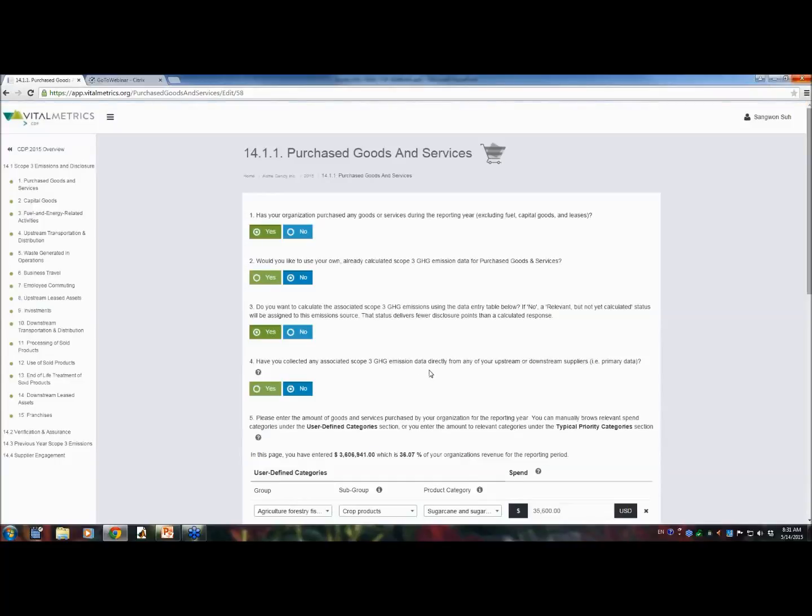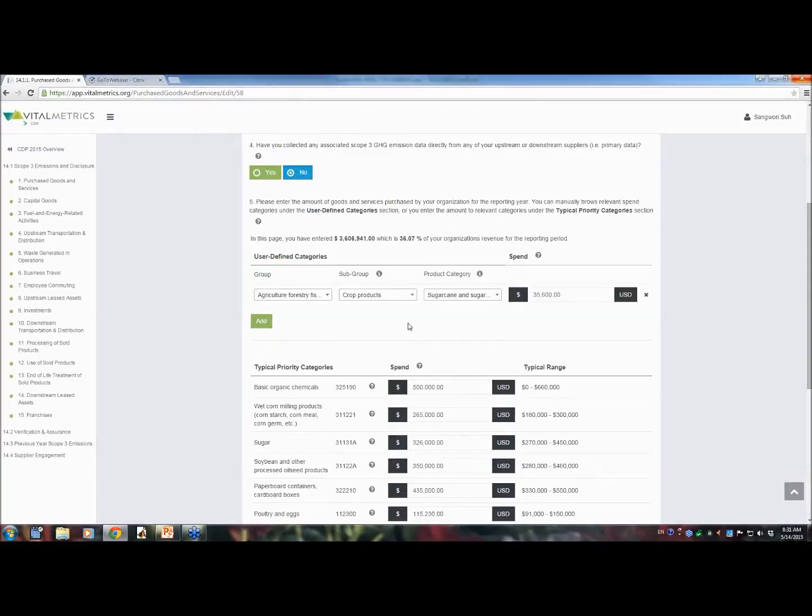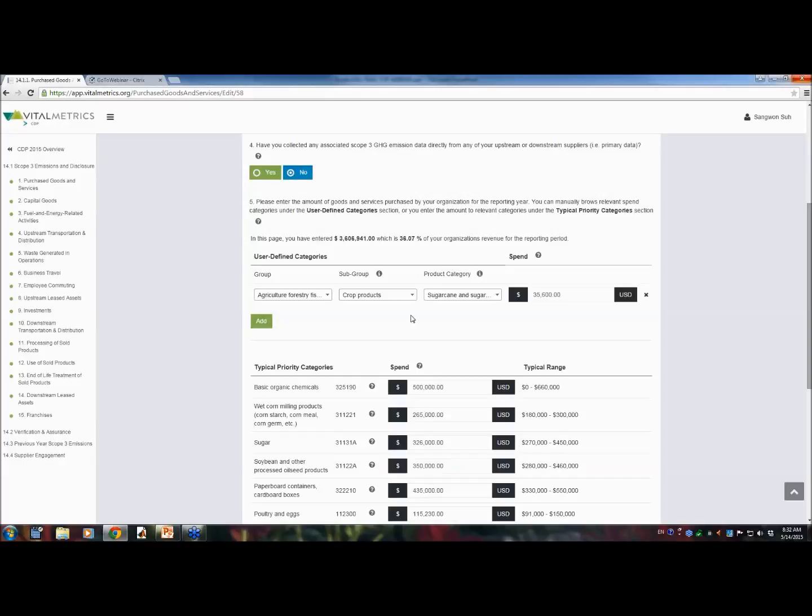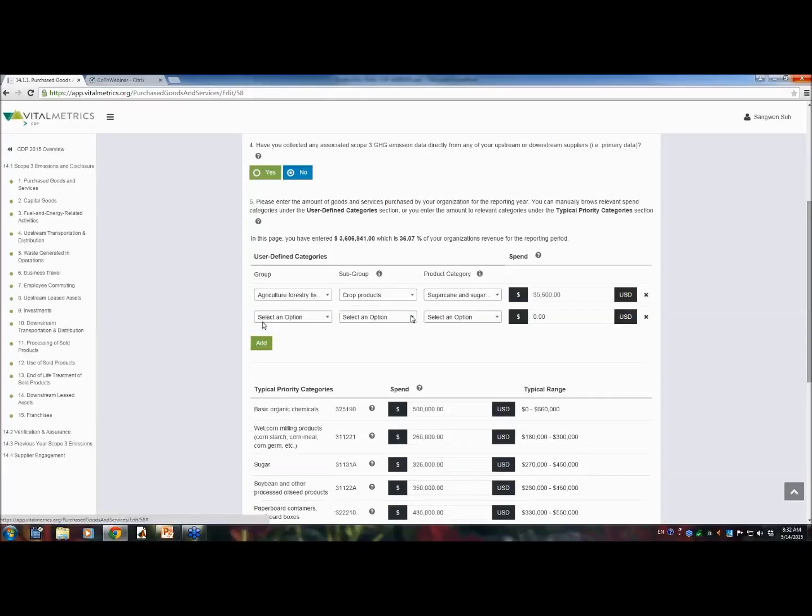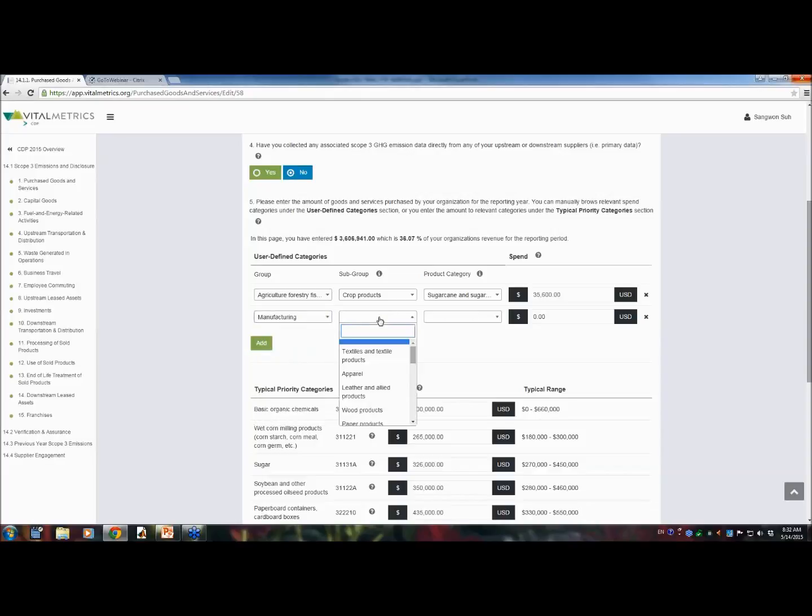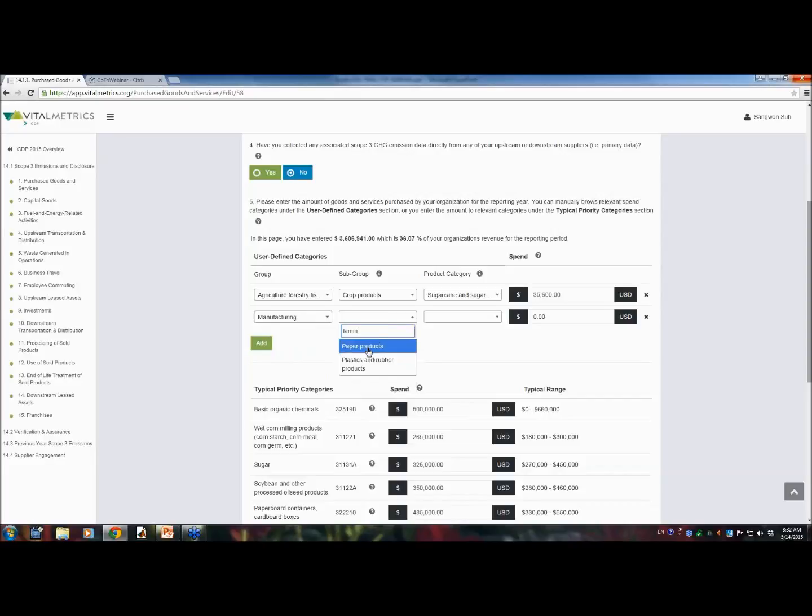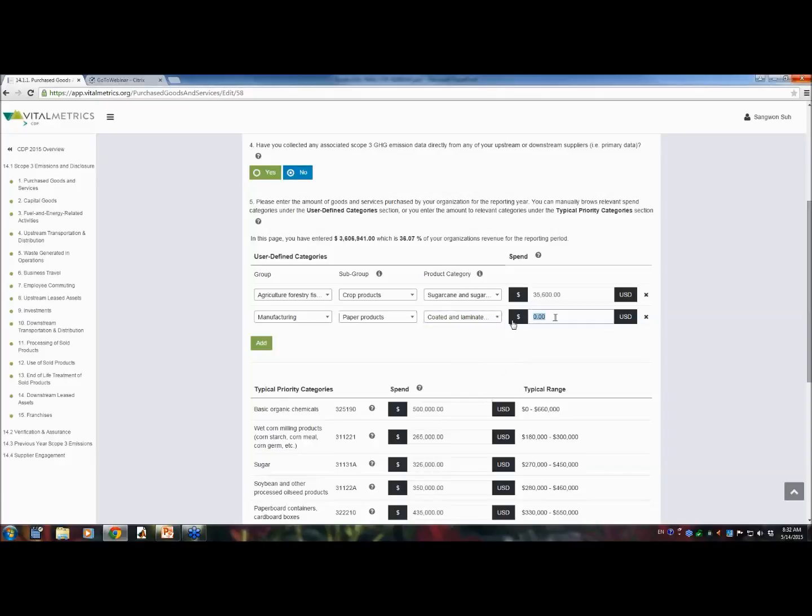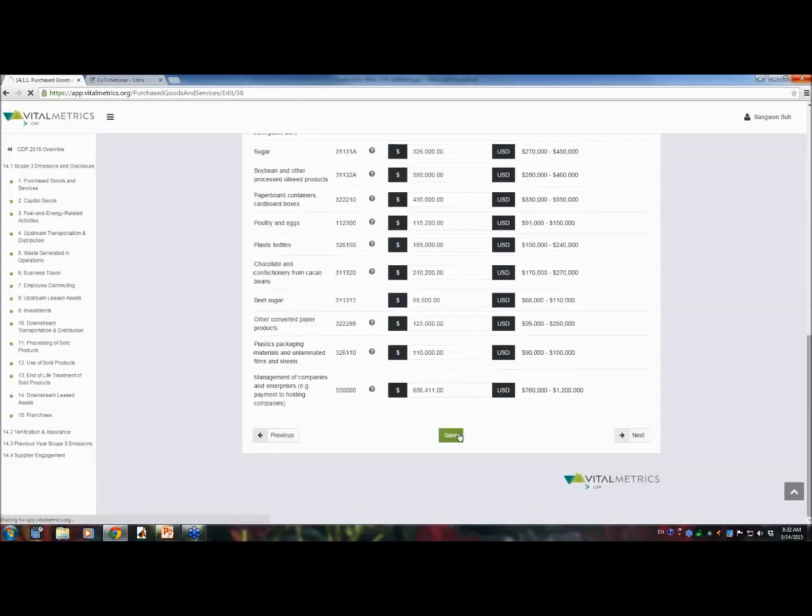Second, you can also manually enter any number of key spend categories by yourself. Remember that the typical priority categories down below are based on sectoral average data. But each organization is different, so it may miss some of the important spend categories of your organization. So those can be manually entered here. For example, suppose that I know that my company spends $600,000 on laminated paper for candy wrappers. I will search the keyword like laminated. It seems to belong to manufacturing sector. And there are two different products that use laminated. I will use paper product. And here we go. So, coated and laminated paper, packaging paper, etc. I will put $600,000. And the percentage of your data entry as compared to the annual revenue is automatically calculated there.